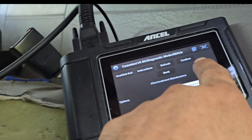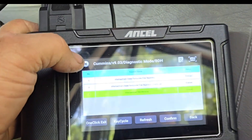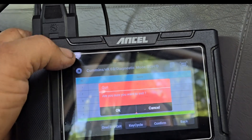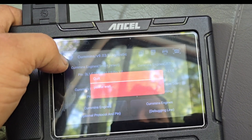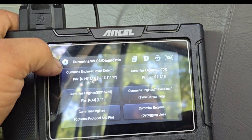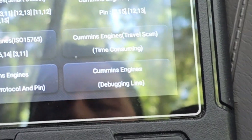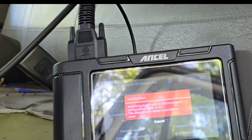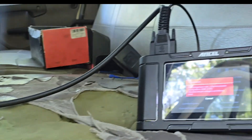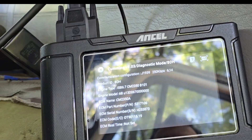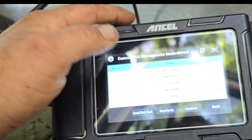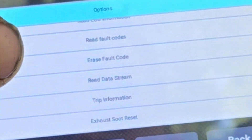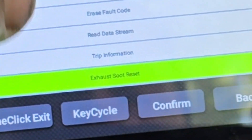When you go into the diagnostic mode for the Cummins, you'll click on Cummins and there's a bunch of different options. Go to the debugging line and click on that — it's going to initialize. Make sure you turn the key on or it won't give you any information. Once it initializes, hit confirm, and basically you can read your fault codes here, erase your fault codes, and read the data stream.